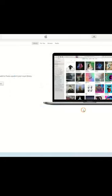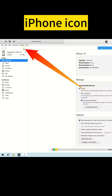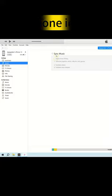After adding, click on the iPhone icon and locate the Music tab. Check the Sync Music option to continue.